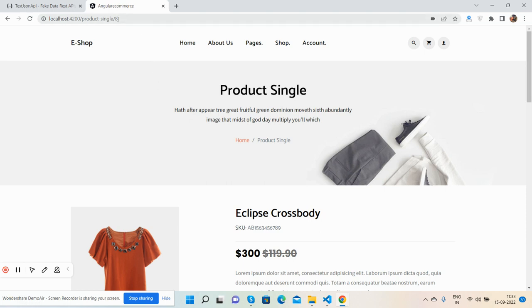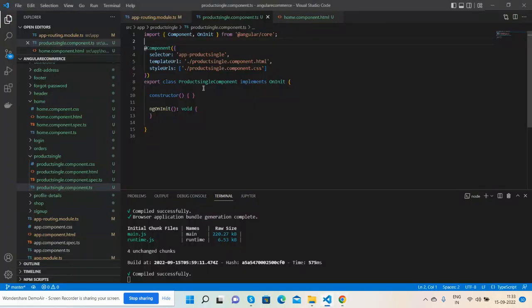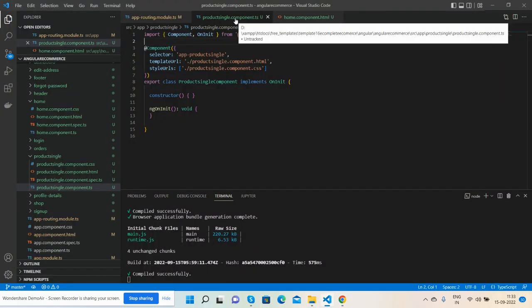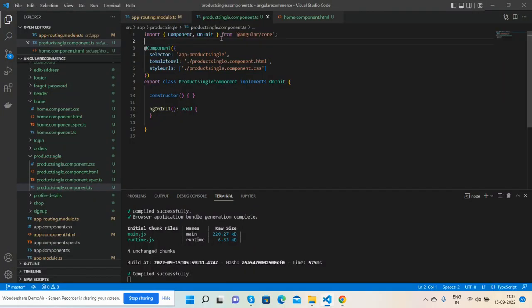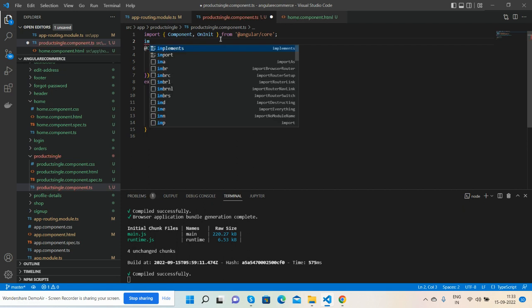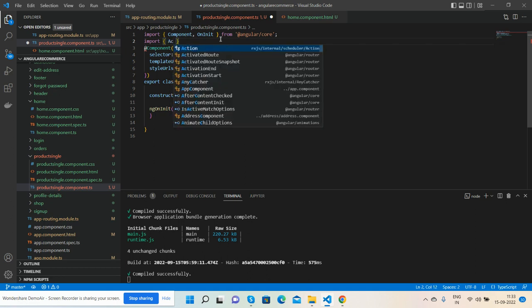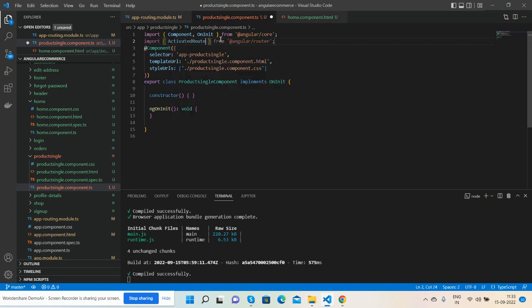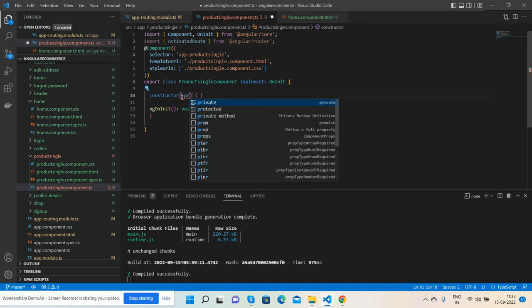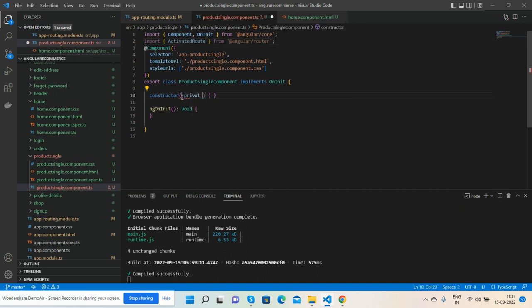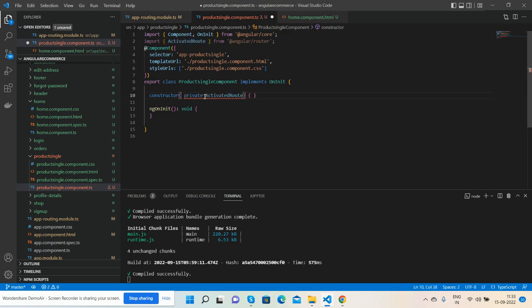So guys, here we go. First I need to get this ID from the URL. Very first, I will go to my product.component.ts file and call ActivatedRoute. Let me create the route details and here I will call it private route.